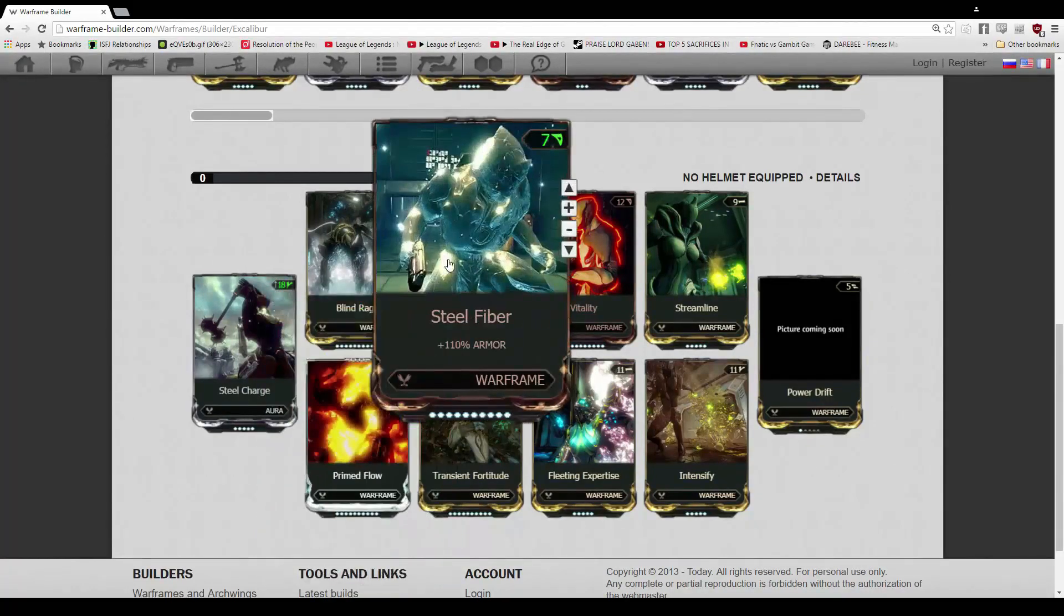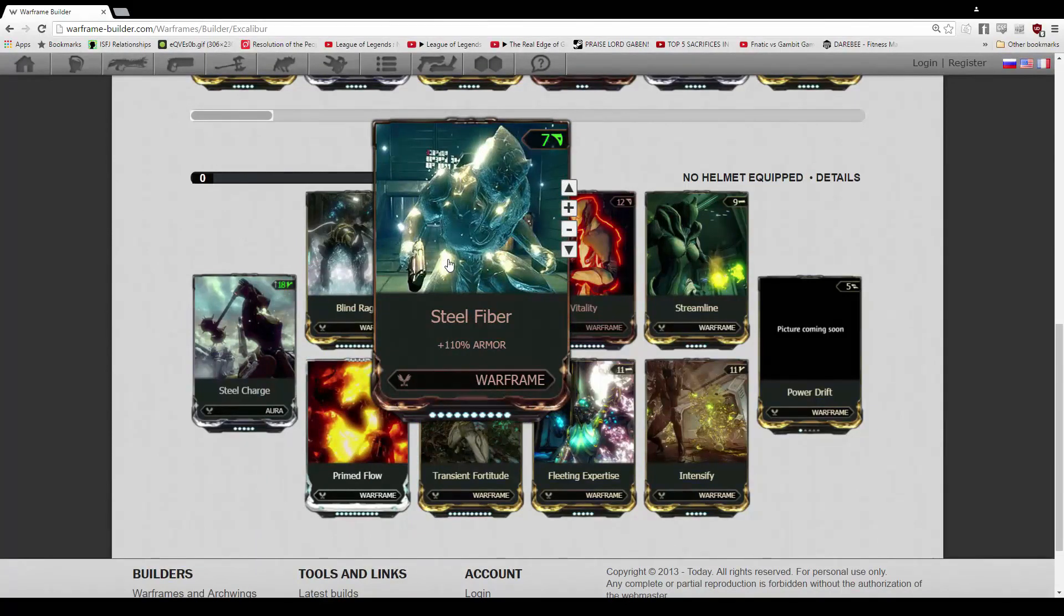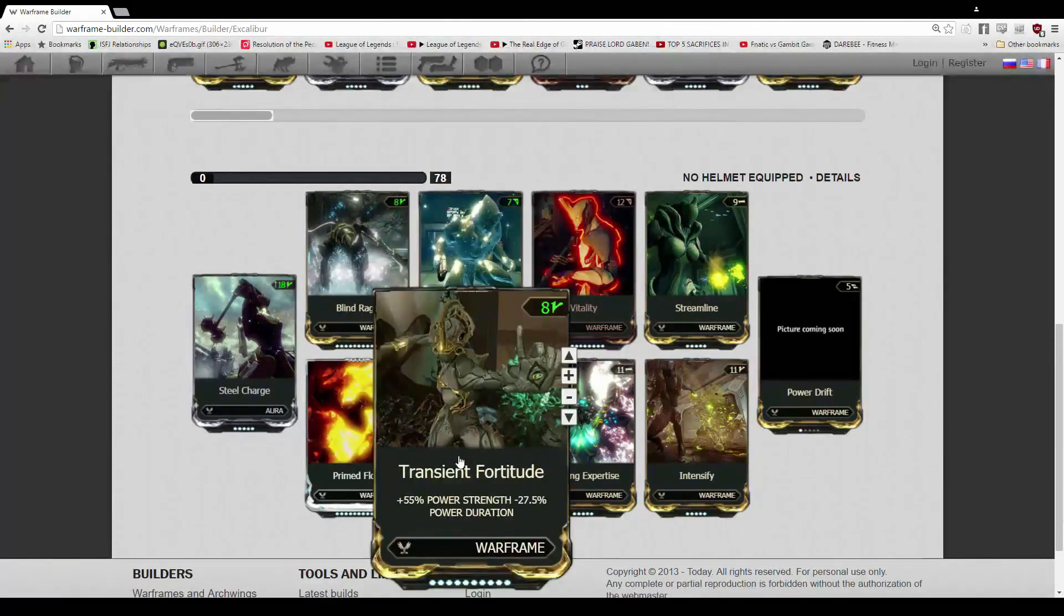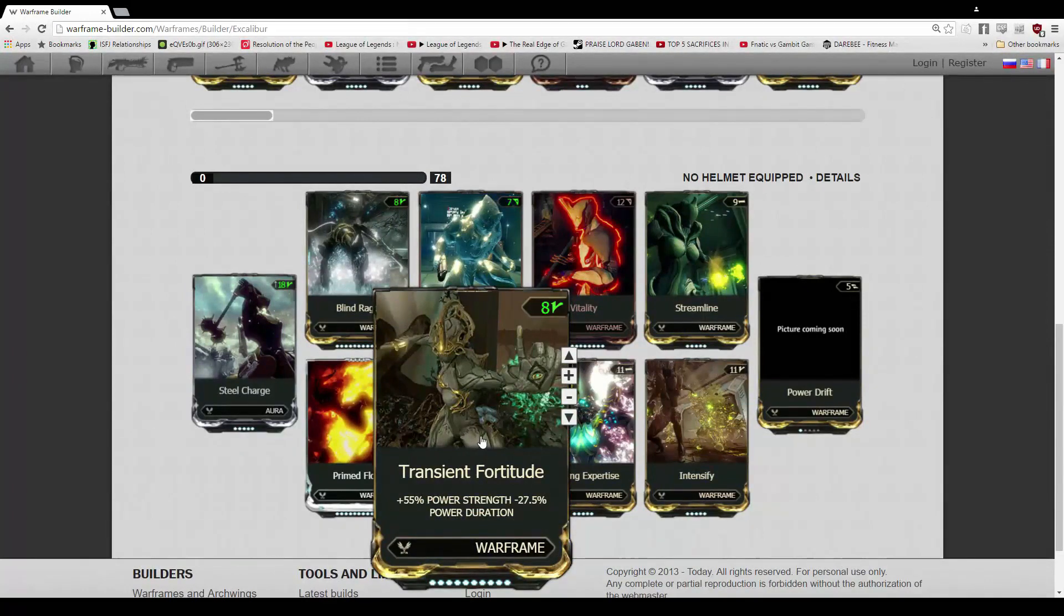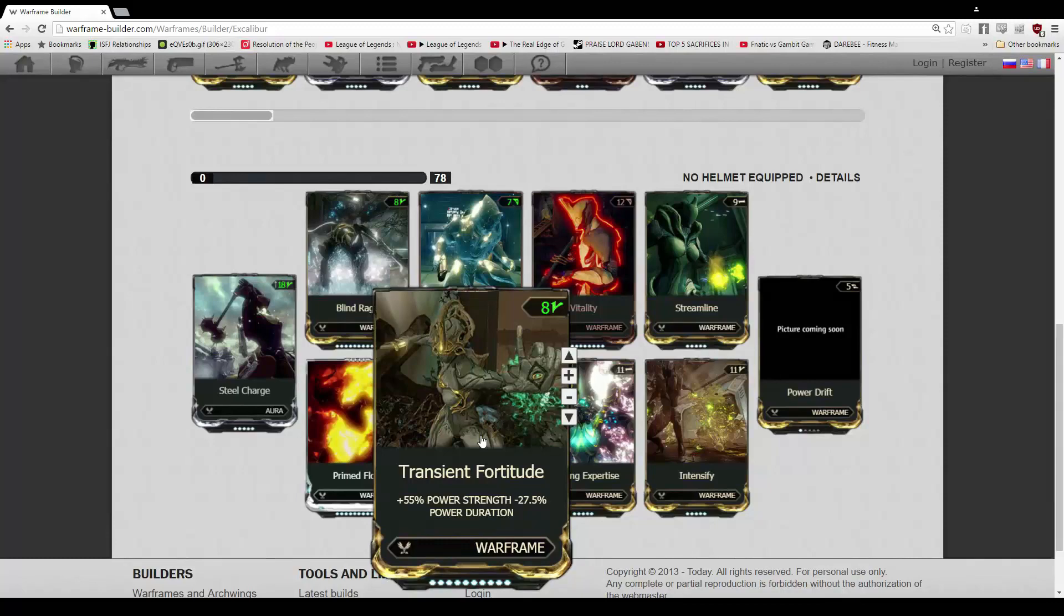Steel Fiber, this is my default D. So we have the Steel Fiber here for the 110% armor. That's going to give you some extra beefiness. Transient Fortitude down here, 55% extra power strength for the lack of duration. In this build, duration isn't going to mean a whole lot because you're just going to pump out damage and you're going to be harder to kill.